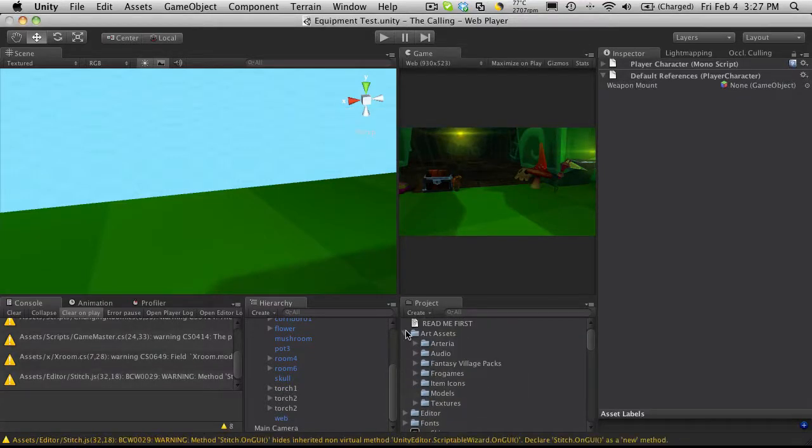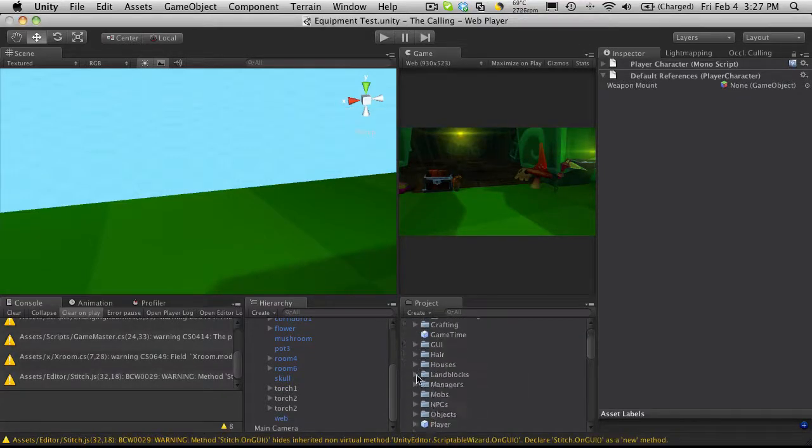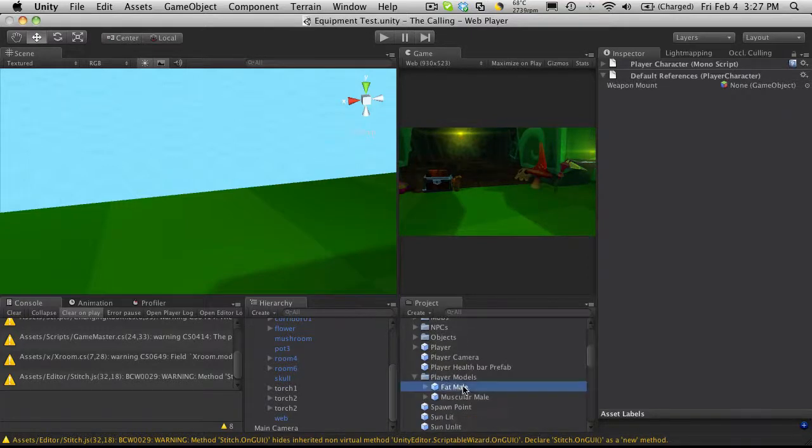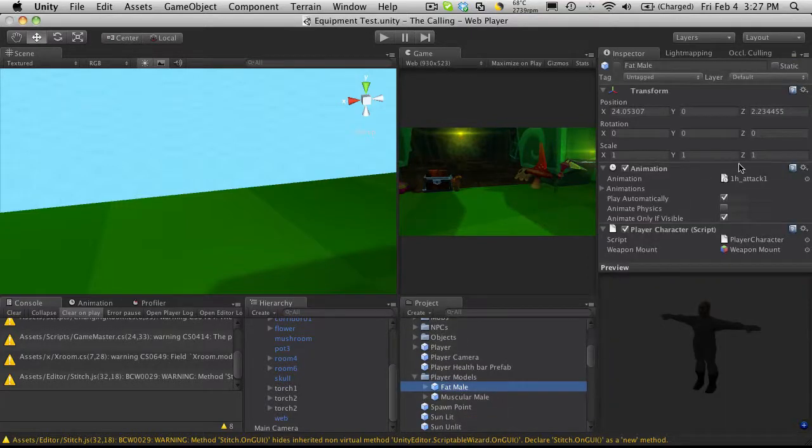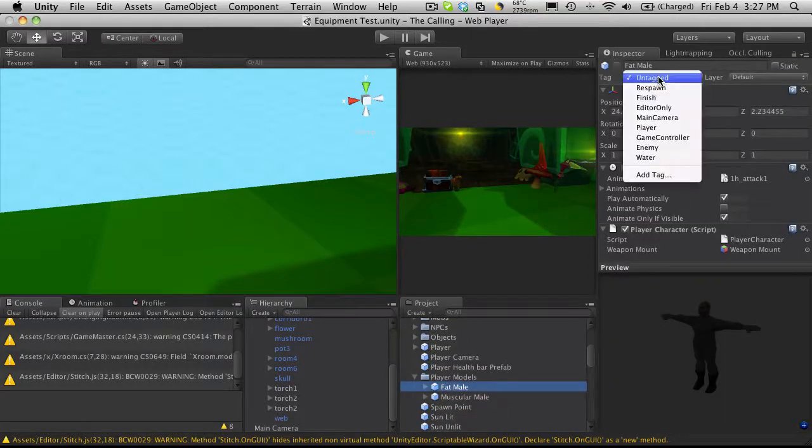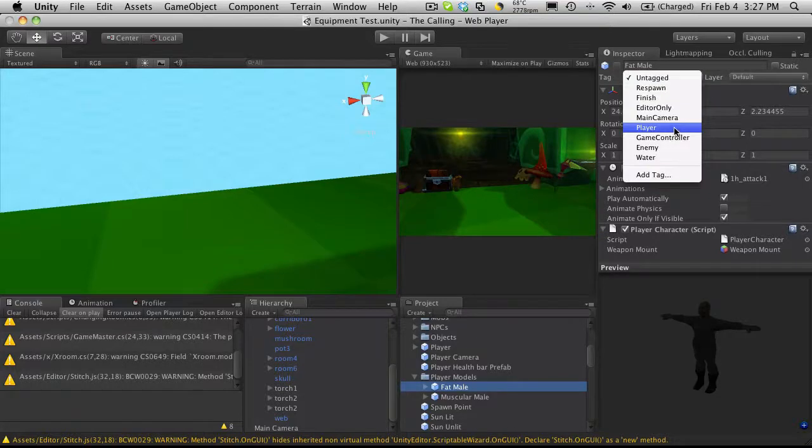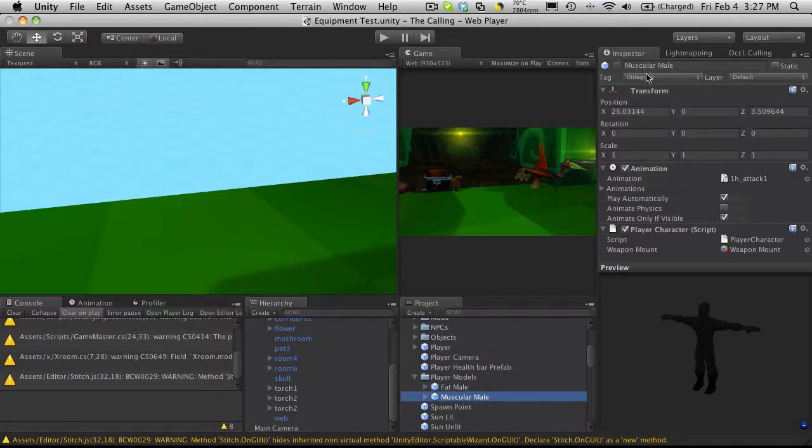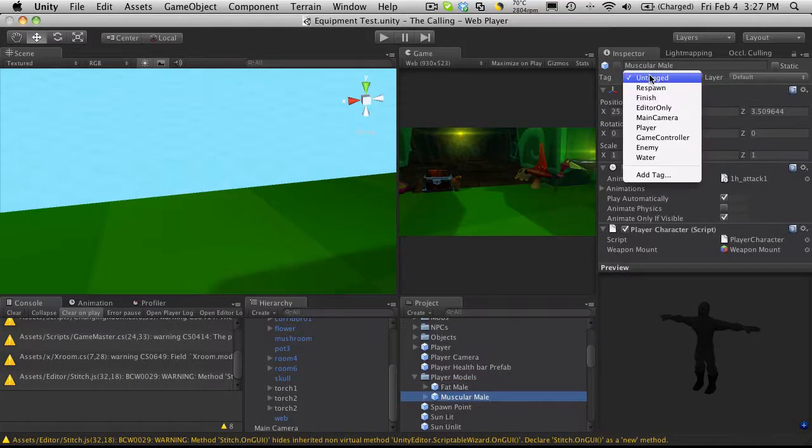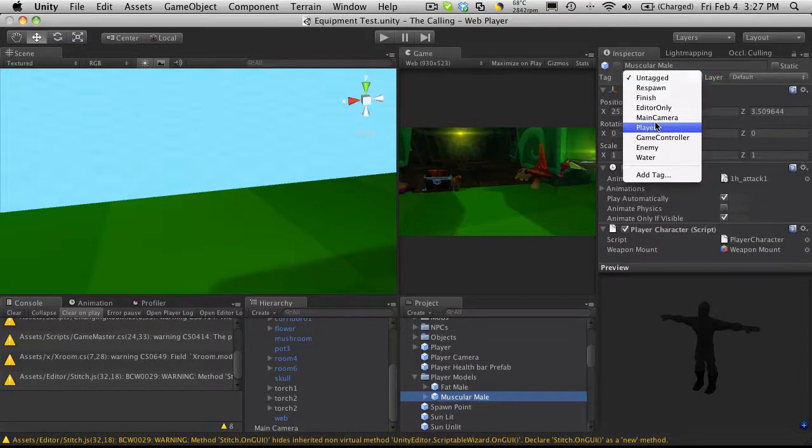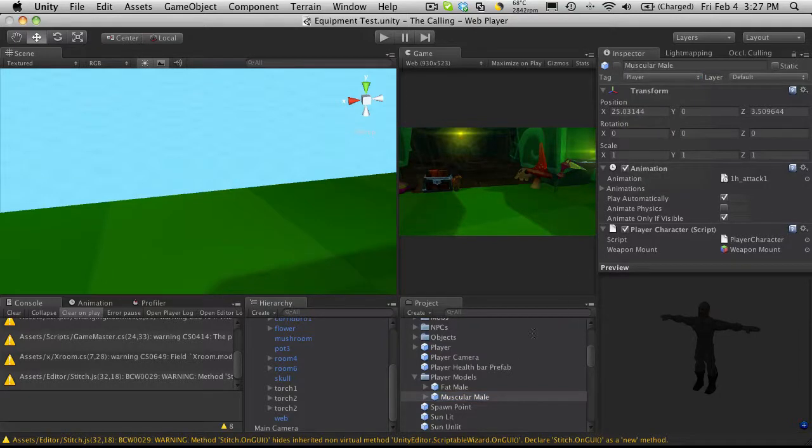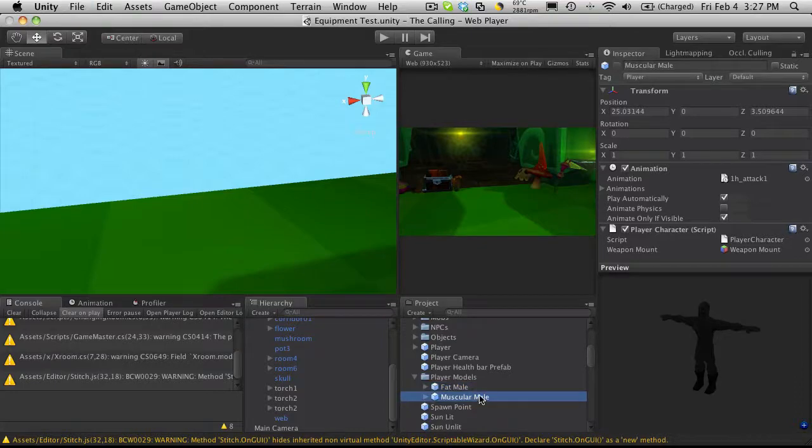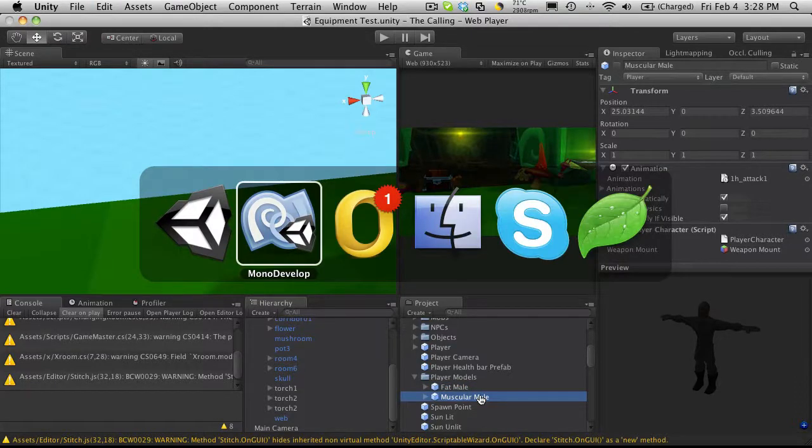So I'm going to close down my art assets for now. We're in the prefabs. Player character. Here's my fat male. He does not have the right tag. So let's just set it here. And the muscular male. Now, we'll just set that there. And we'll just double check to make sure they saved. So I'll come back in.